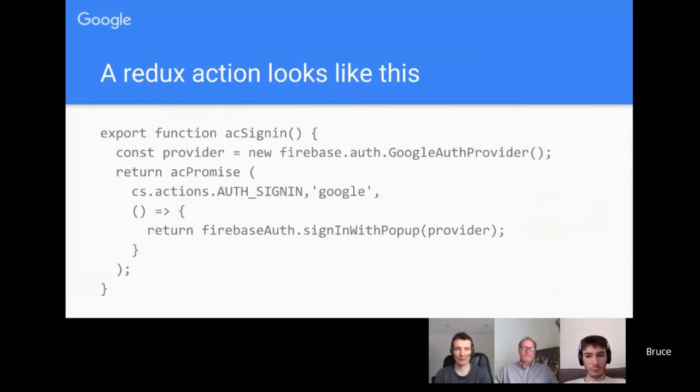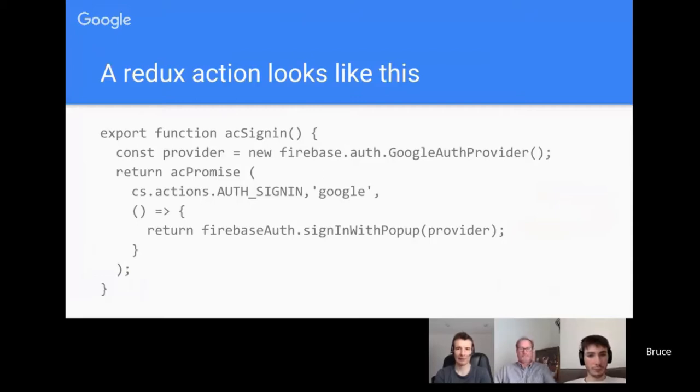And then once I've set that up, I simply call sign in with popup, which then goes ahead and works through the mechanism of finding out if someone has already logged in. And if they haven't, then it'll ask them the username and password and so on.